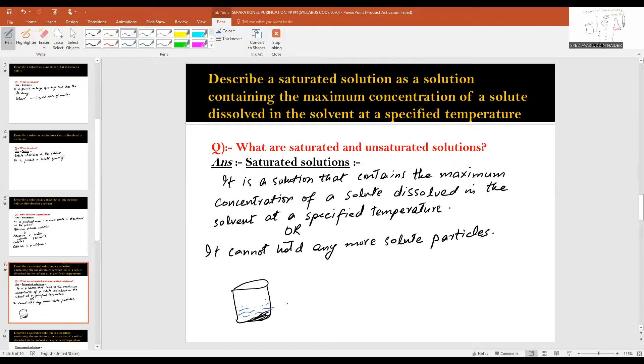We can increase the solubility of a solute in a given solvent by increasing the temperature.